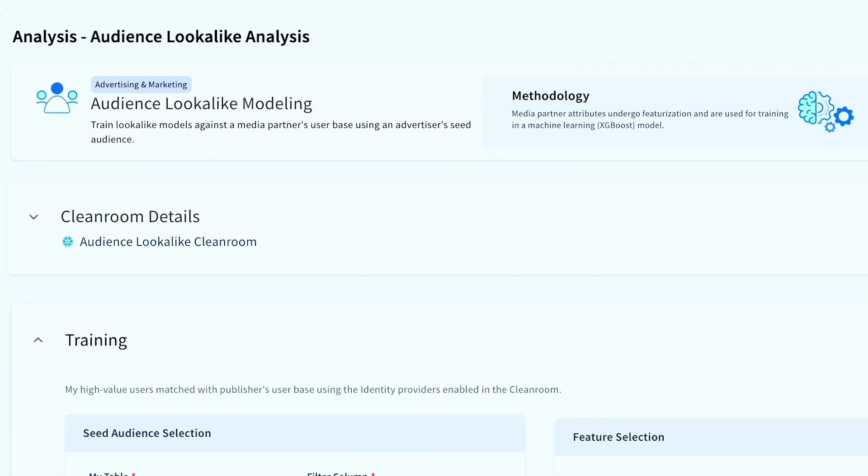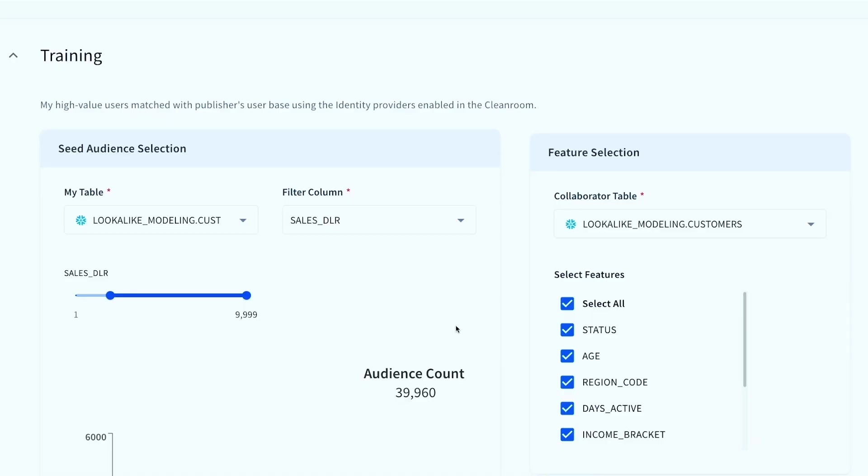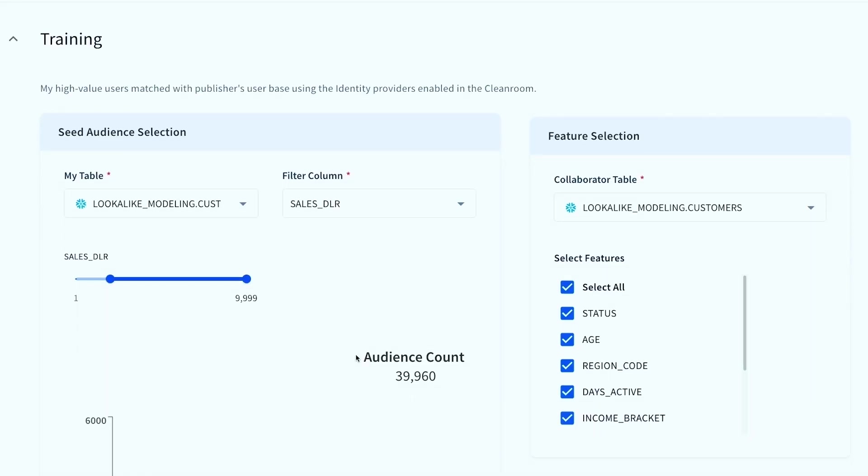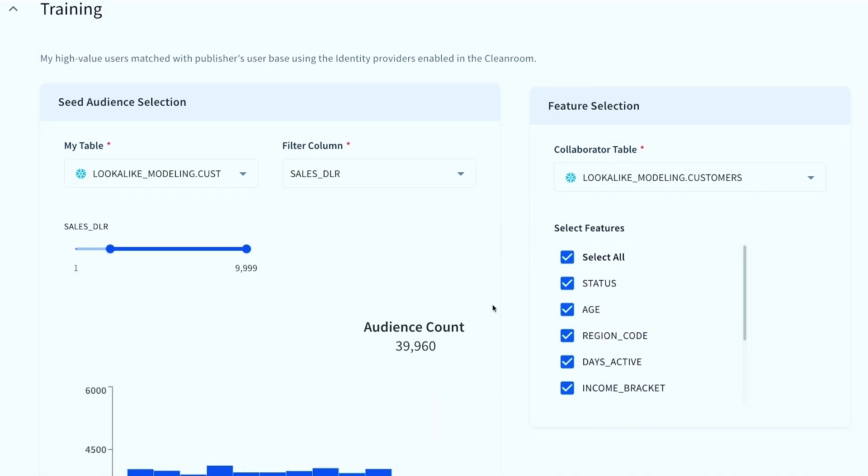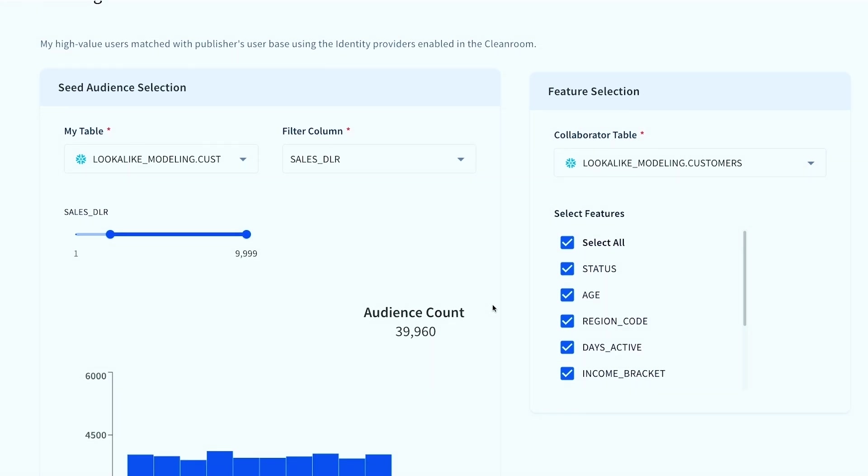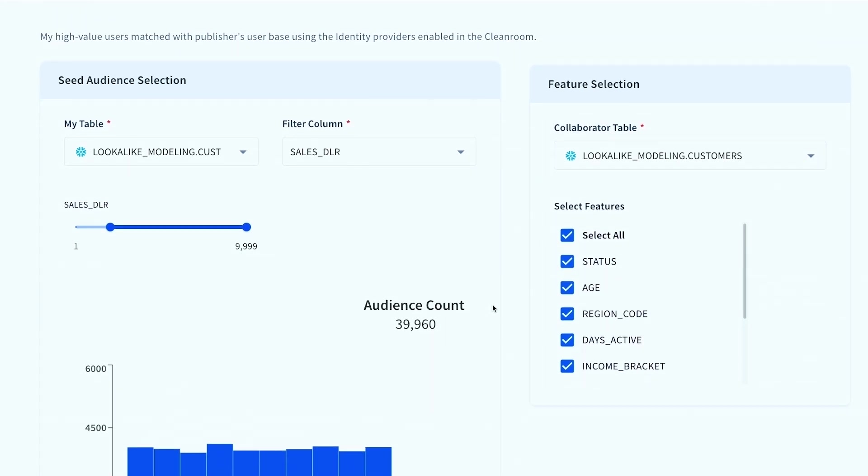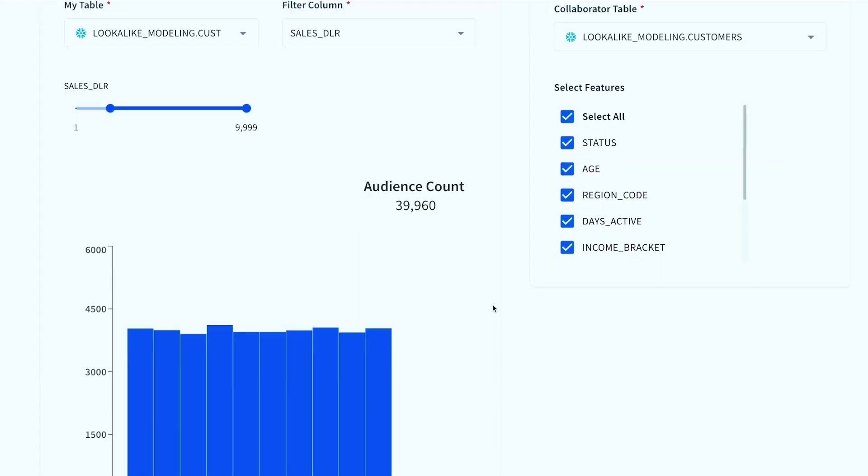So basically we're going to show another planning tool template here, which is a very common use case, which is audience lookalike, right? So me as an advertiser, I'm going to come into the clean room with my high value user set, which is sales dollar above in this case $2,000. So I have about 40,000 users that I believe are my high value users. A publisher is going to be able to come into the clean room with their full user set and all their attributes that they have. And we're going to be able to securely run an AI ML model directly in the clean room.